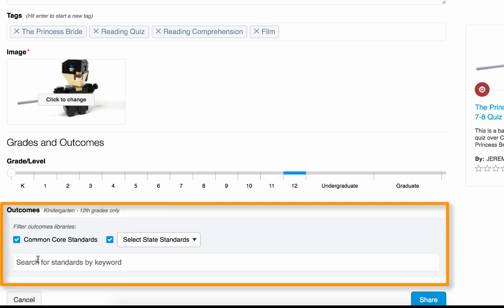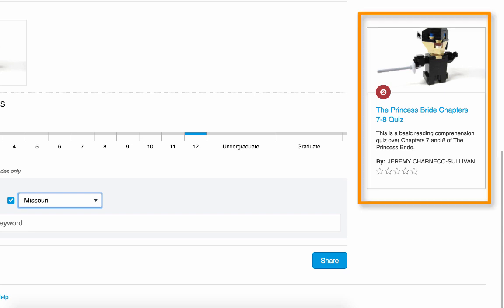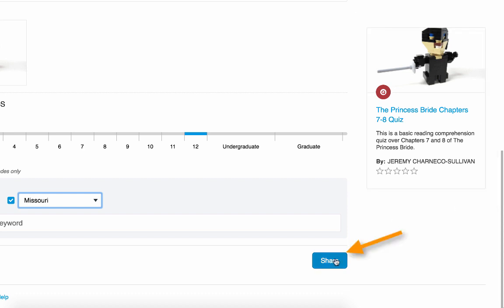You can choose to filter outcomes based on standards. Along the right side, you can see how your content is going to look to people when they search for content in Commons. Then when you're ready, click Share.